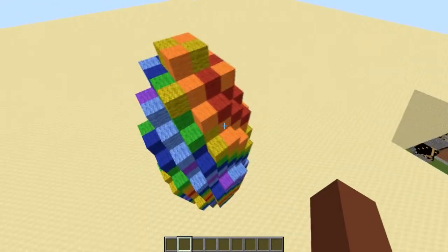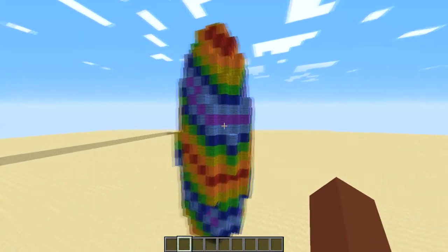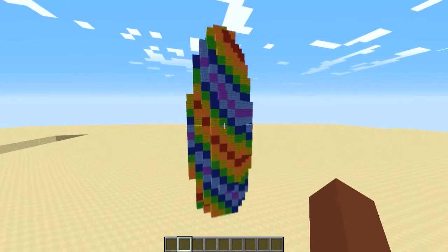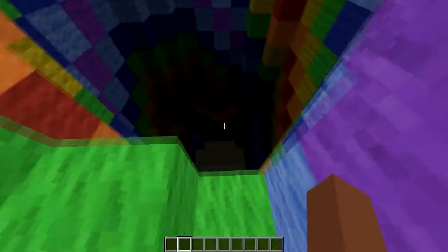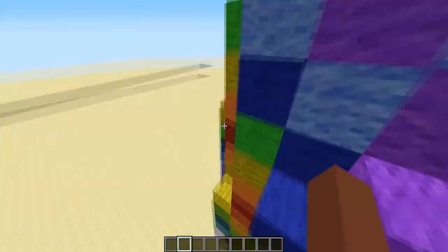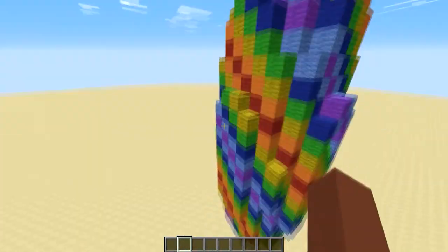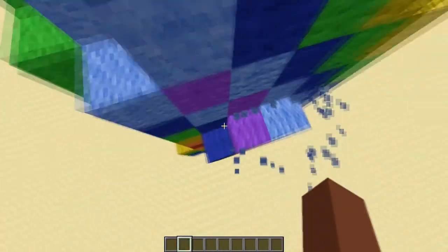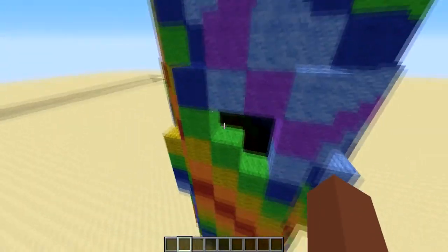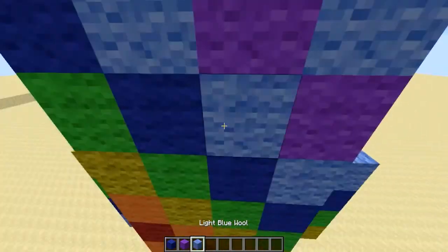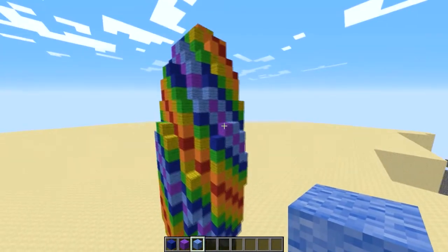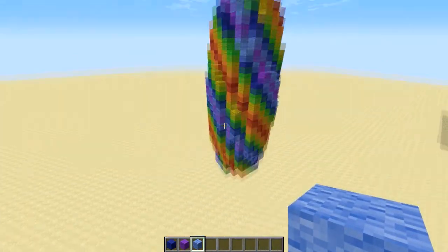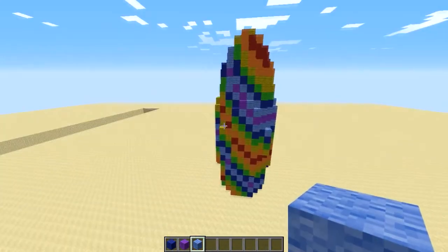It basically converts the block you select and replaces it with wool. It's pretty awesome. Obviously you can see it doesn't replace the air blocks. You can specify which wool blocks you want to use and which blocks you want to exclude. You can only use wool block IDs, which is cool, but it would be awesome if you could randomize all the blocks. But this is called the Fabulous Filter after all, so that's why it's colorful with wool blocks.